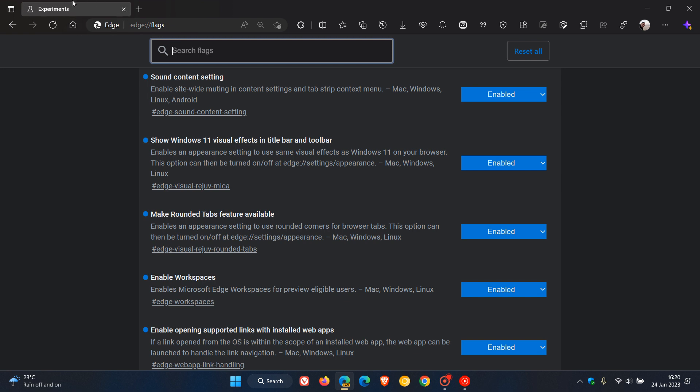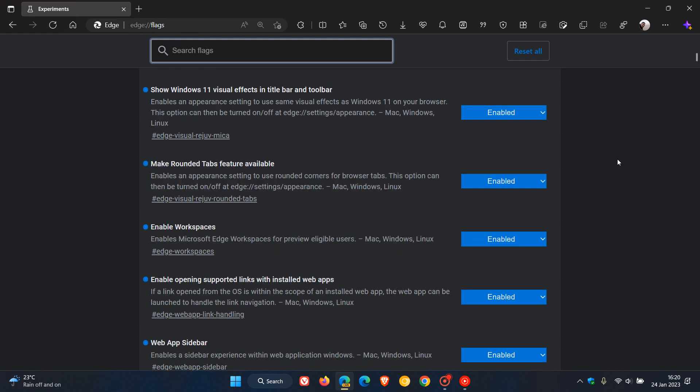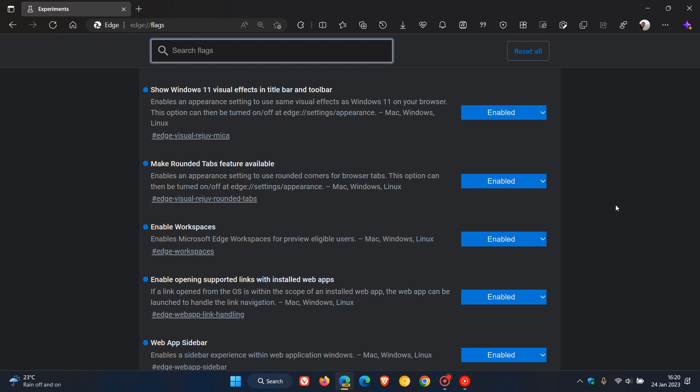In line with that, make rounded tabs feature available - as you can see the tabs in Edge Canary kind of hover above the actual web browser and they have rounded features. That was also what I posted on sometime last year in conjunction with the visual effects the flag just above it.